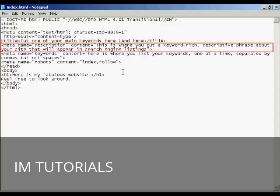The next one is the description tag. And this is a true meta tag. It starts off with the left facing arrow, then you type meta, then a space, then name, then the equal sign.